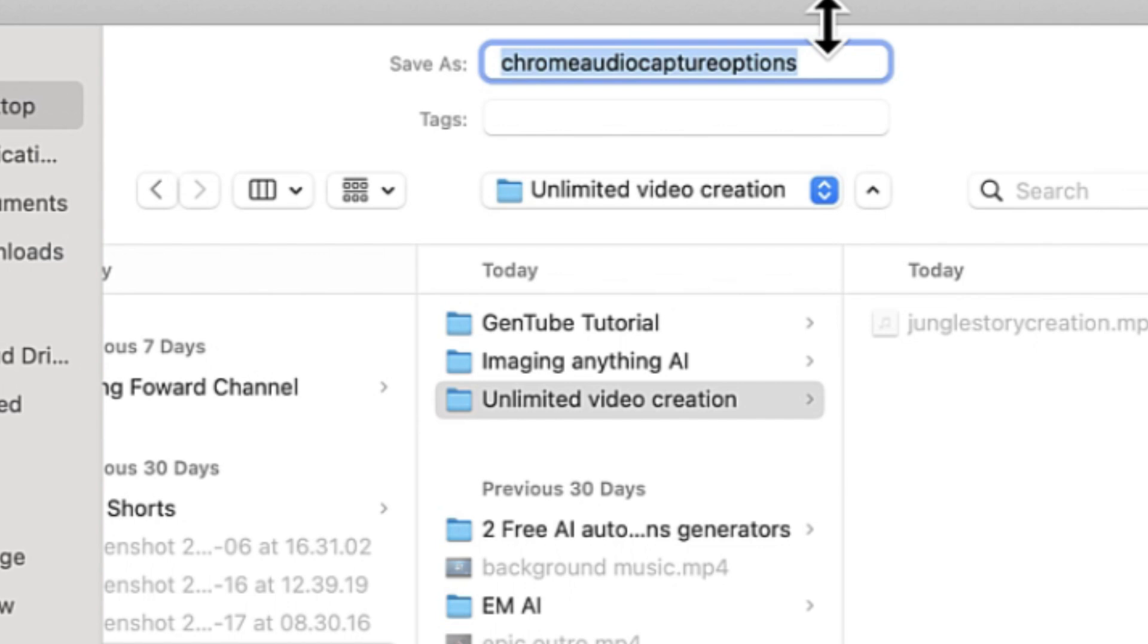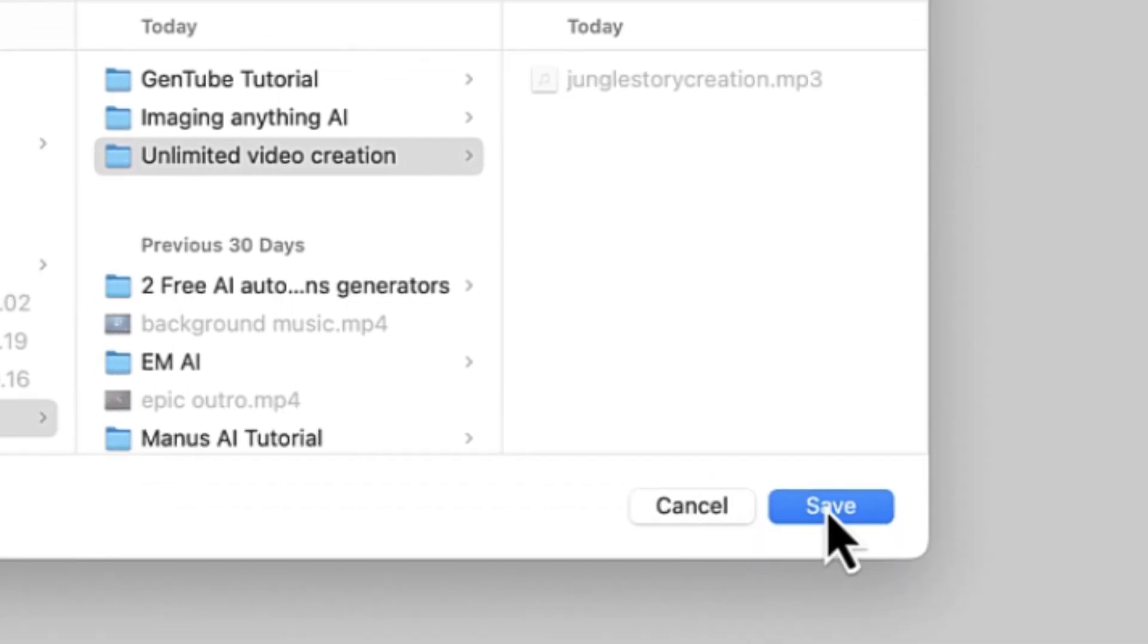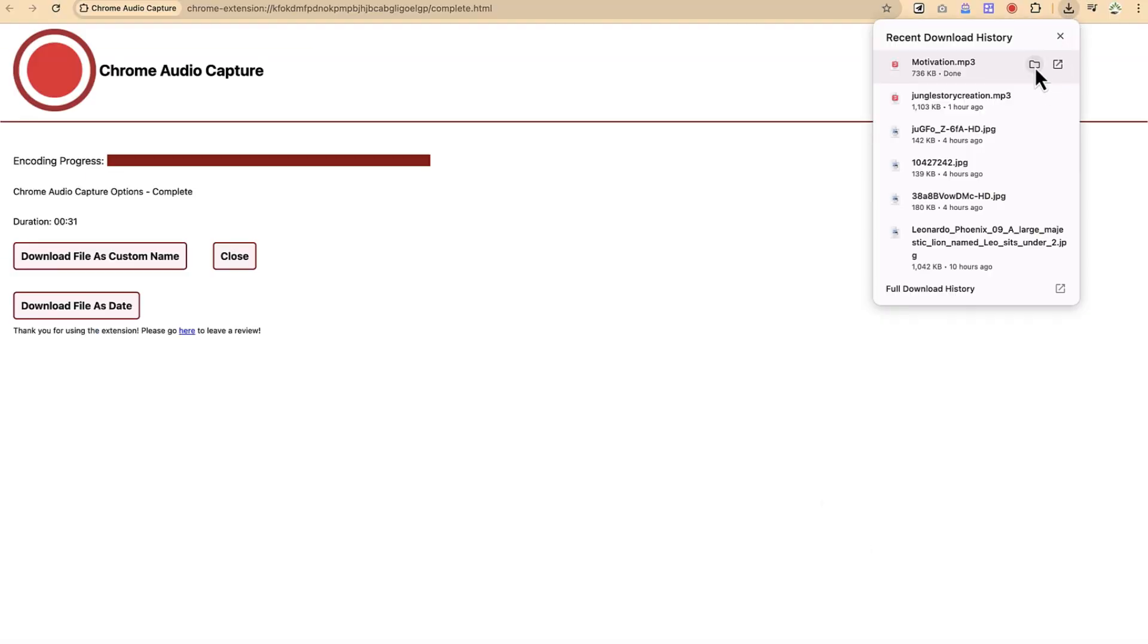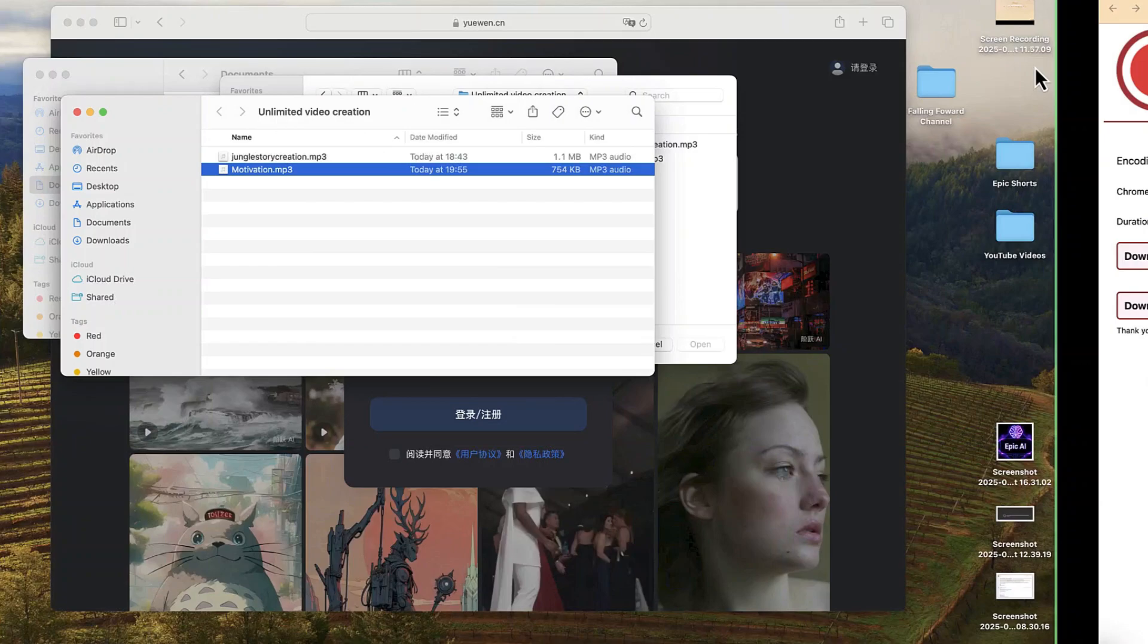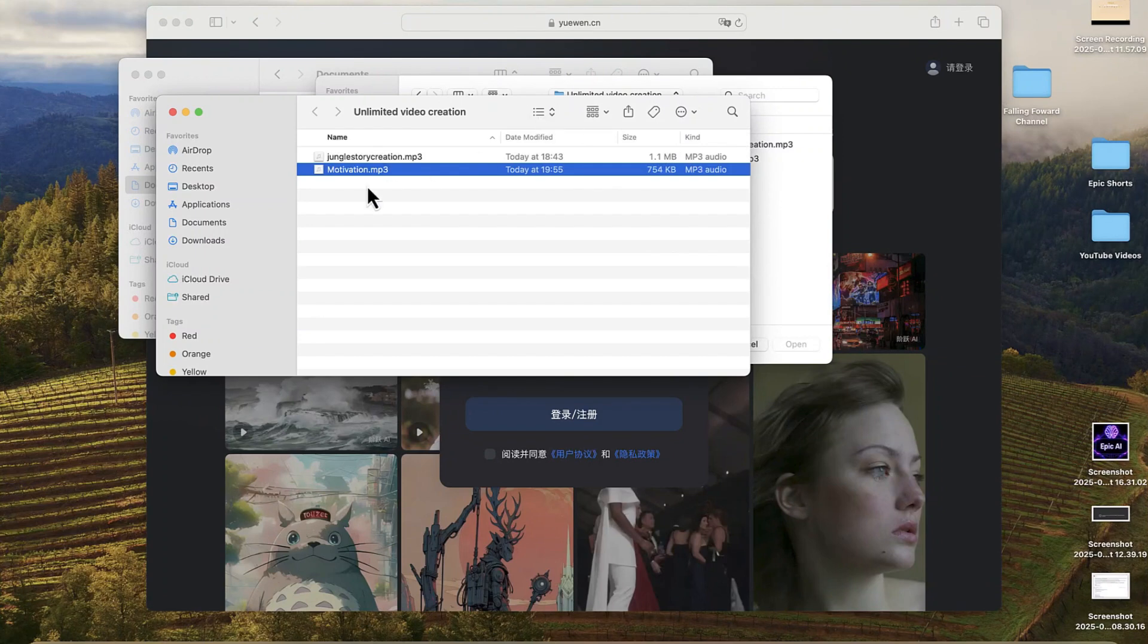So this Chrome Audio Capture, you can just give it 'motivation.' Okay, so you can go ahead and click on save and now you have your audio clearly generated and saved.